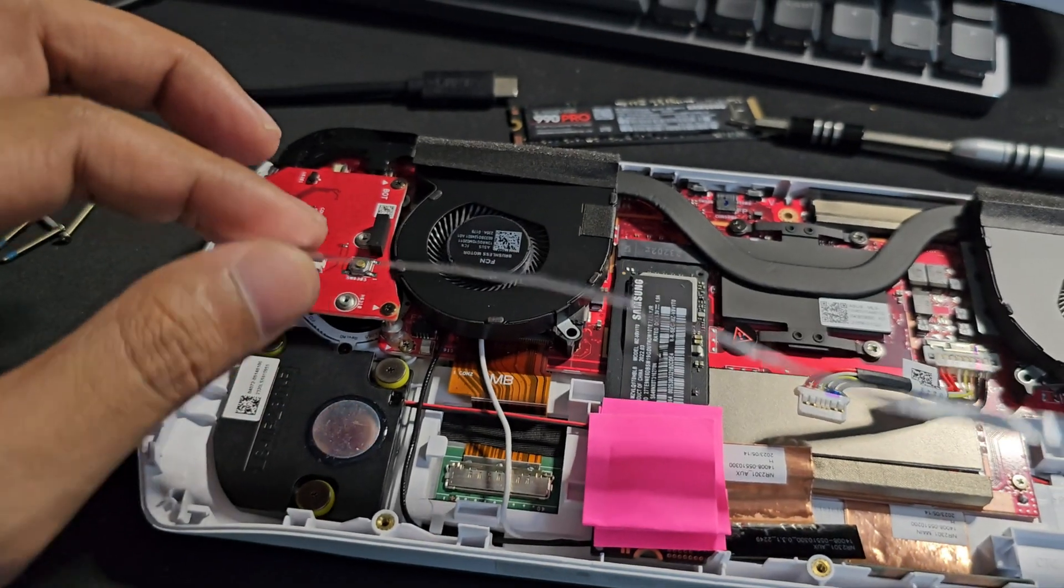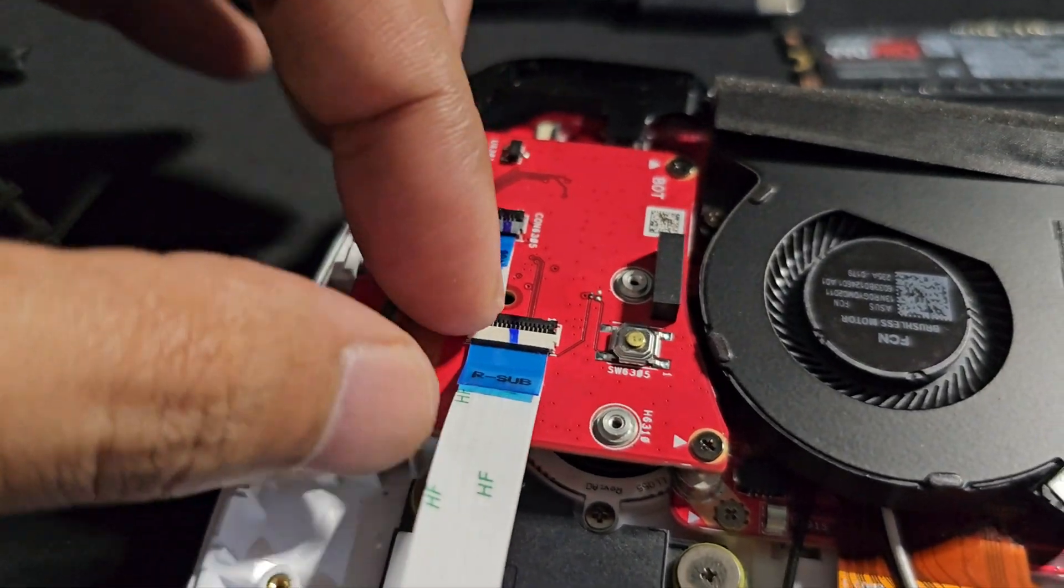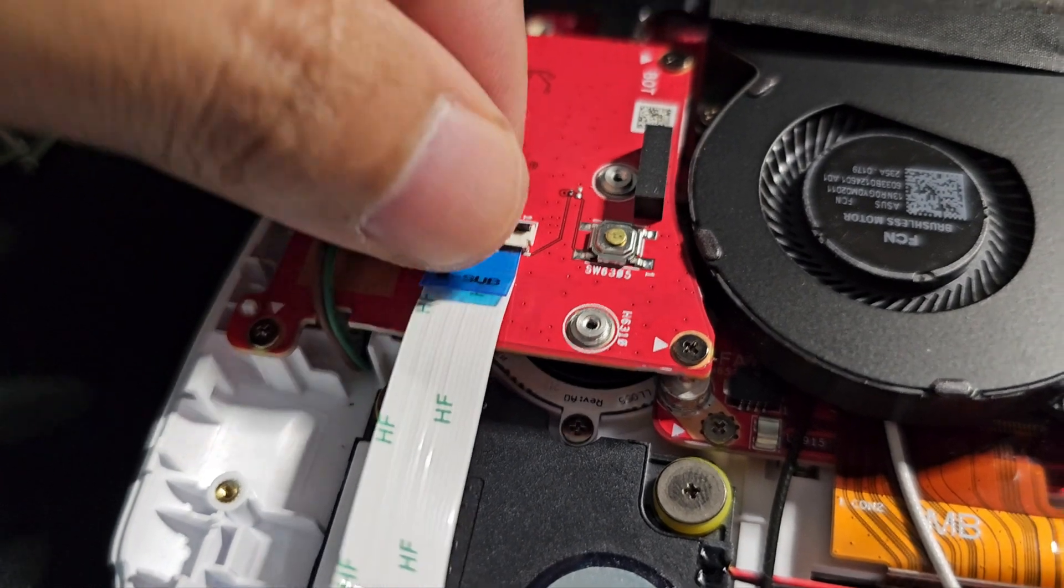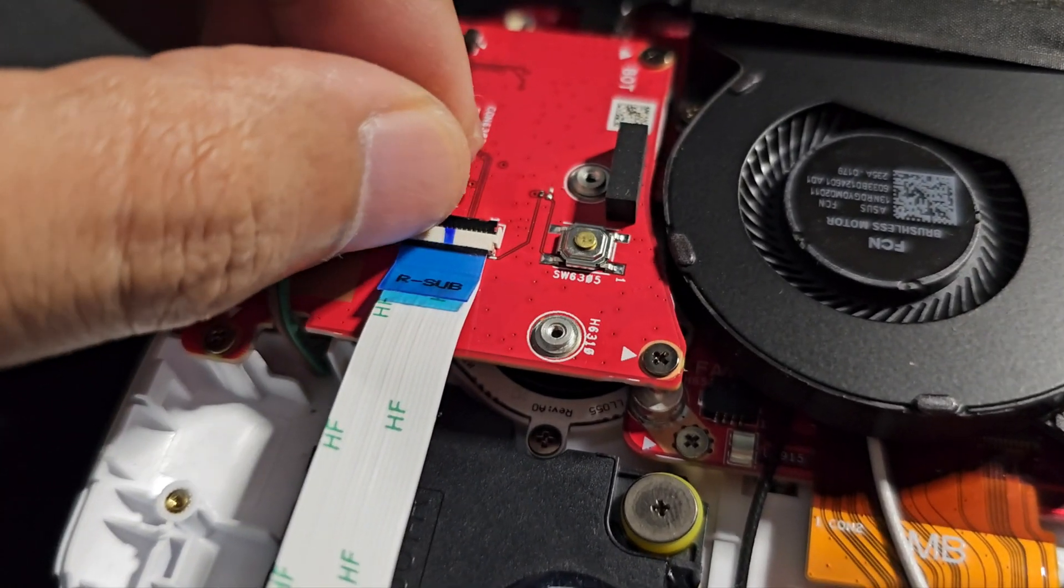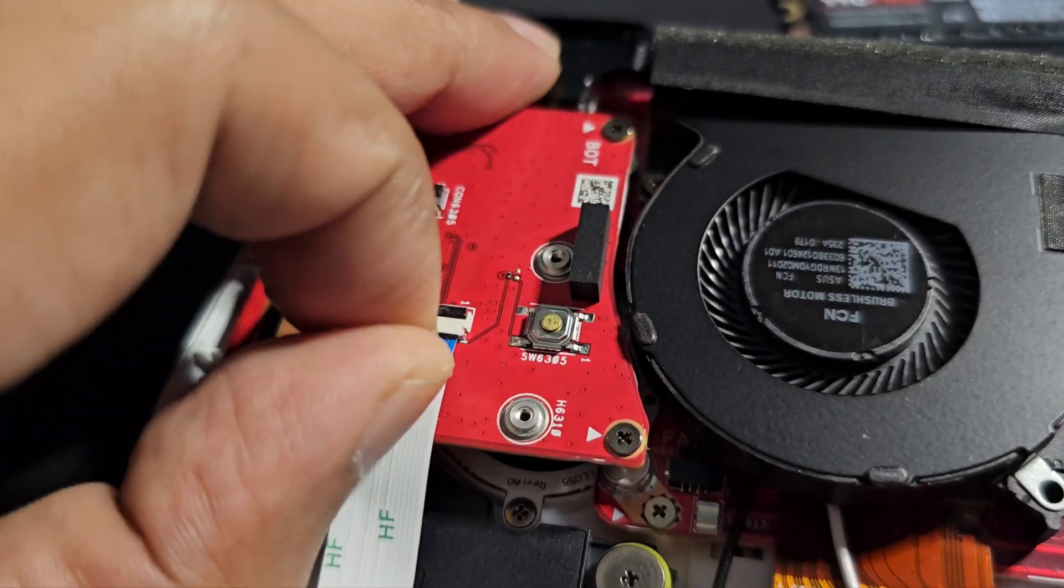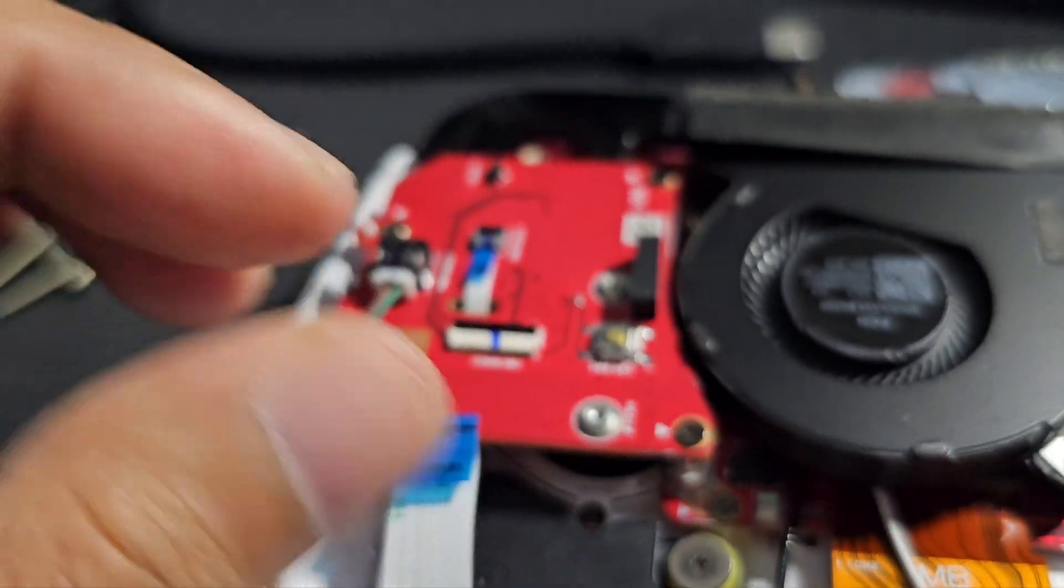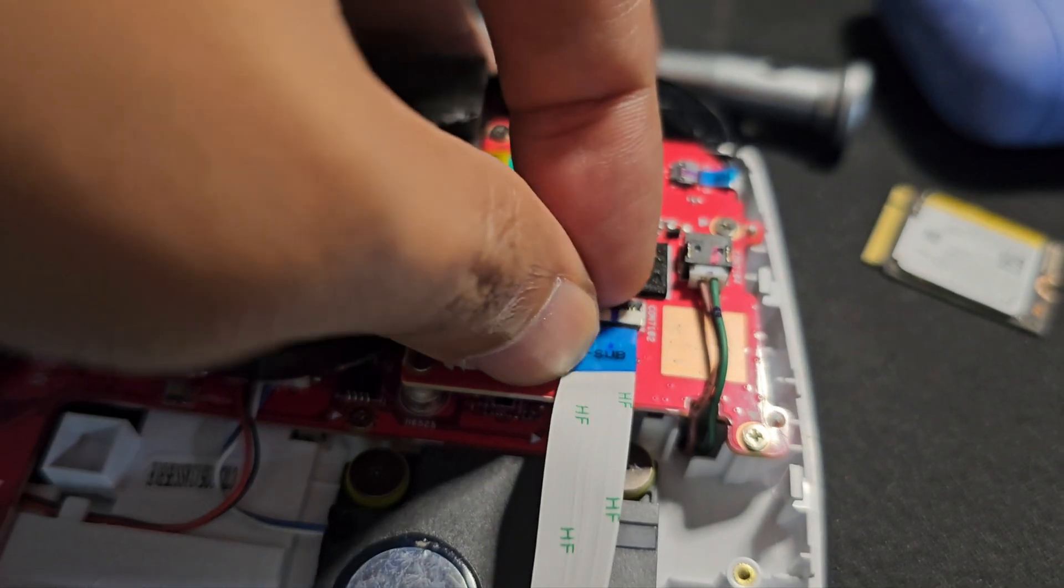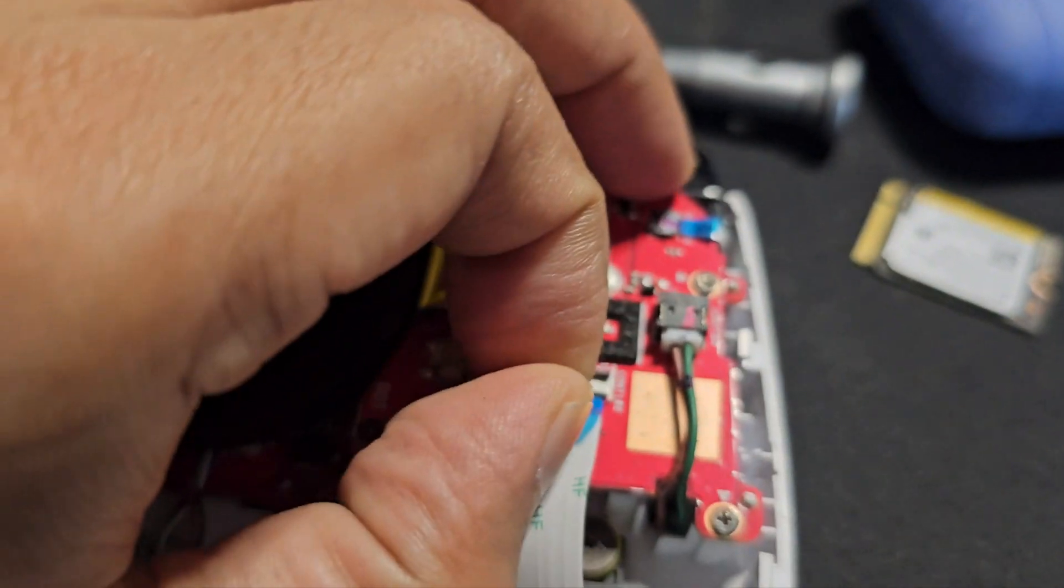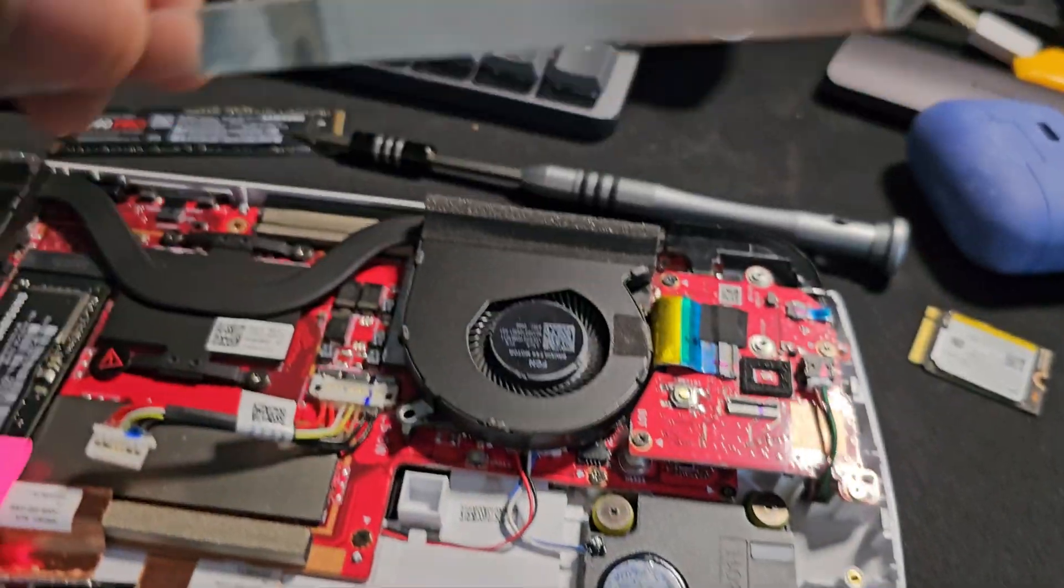You can also remove these cables here. All you need to do is just gently lift the black latch towards you, so like that. Once it's lifted you can just pull this towards you and it will come off. Same thing over here - lift it and then gently pull it and we can keep this aside.